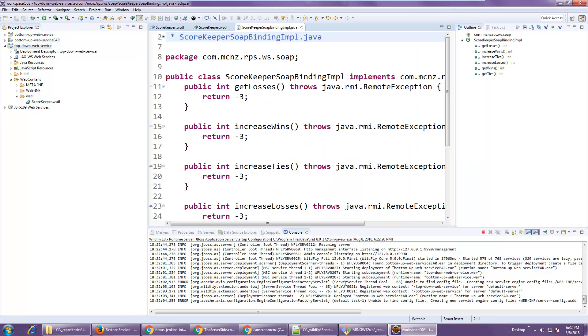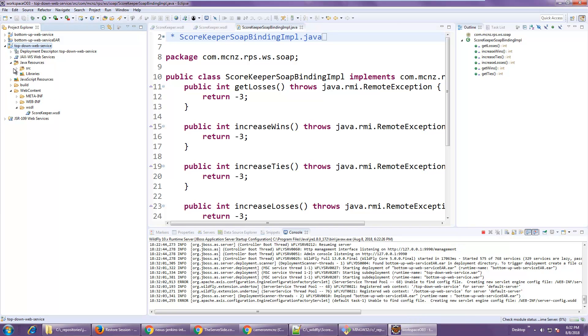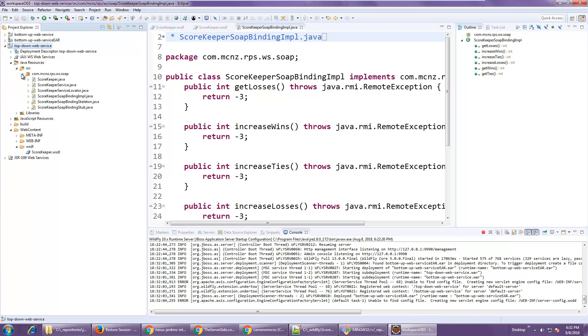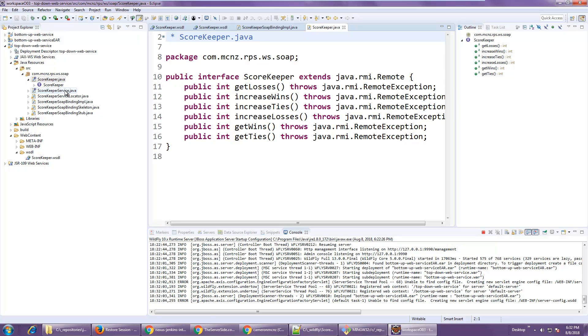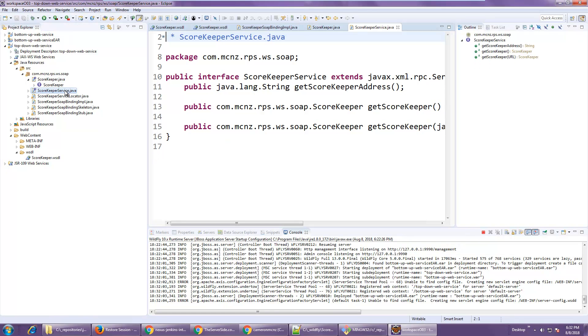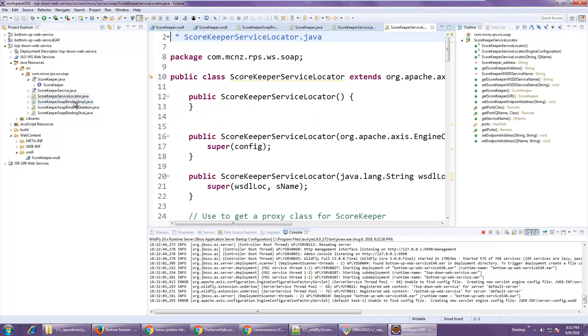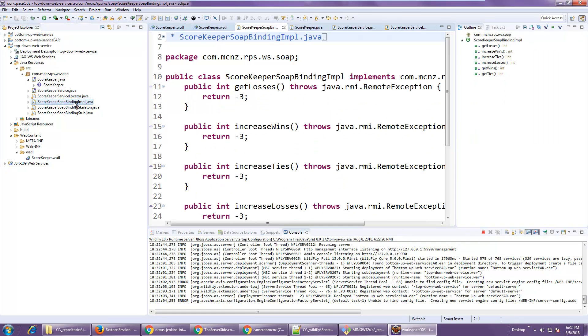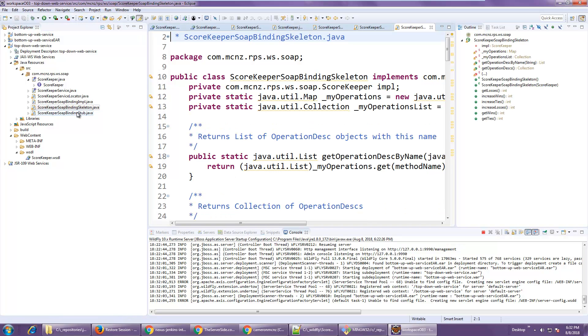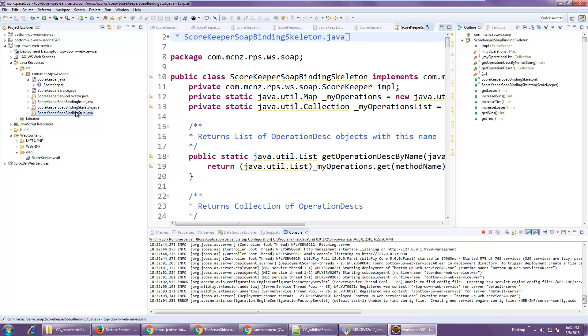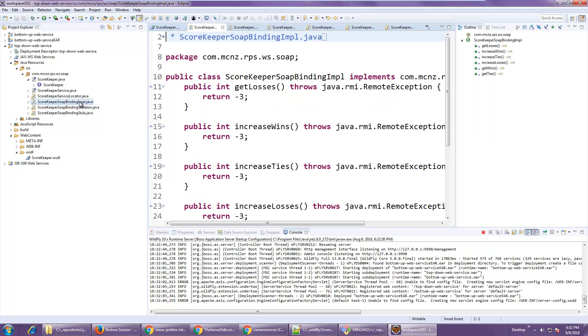Skip that. Launching, and all of a sudden I get a new Java class. In fact, I get a bunch of new Java classes. You'll see I've got the scorekeeper interface, the scorekeeper service interface, the locator, the binding, the skeleton. Boy, lots of stuff when you're creating EJBs.